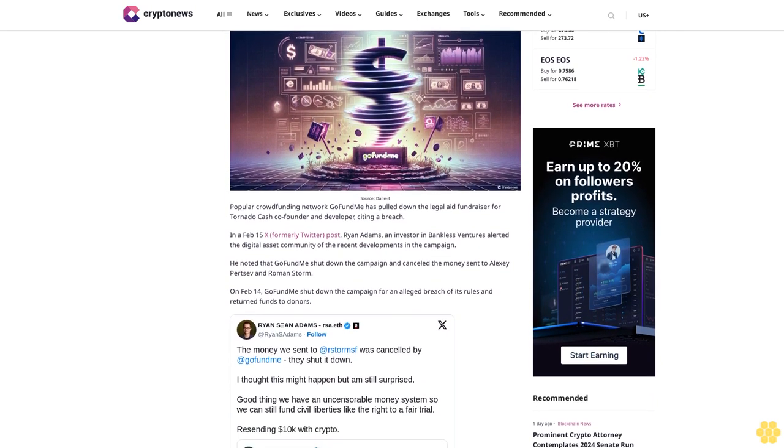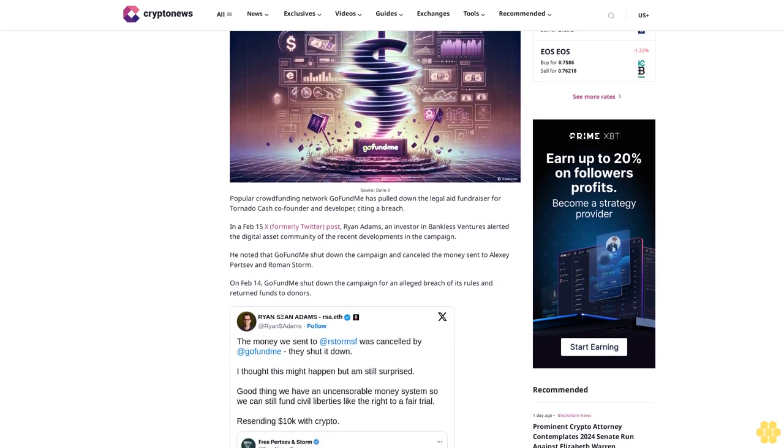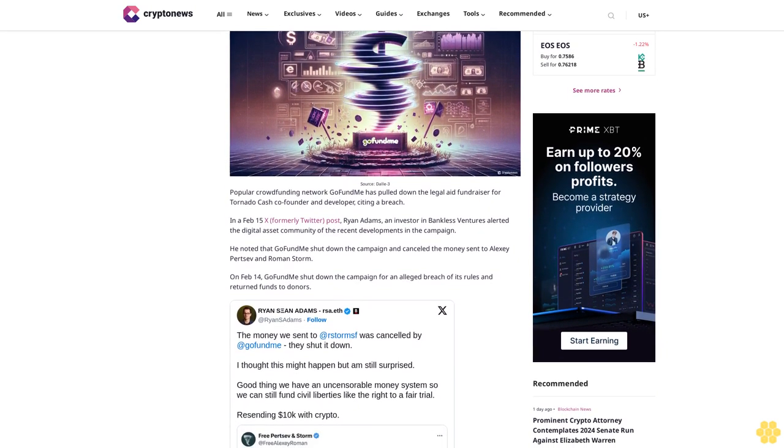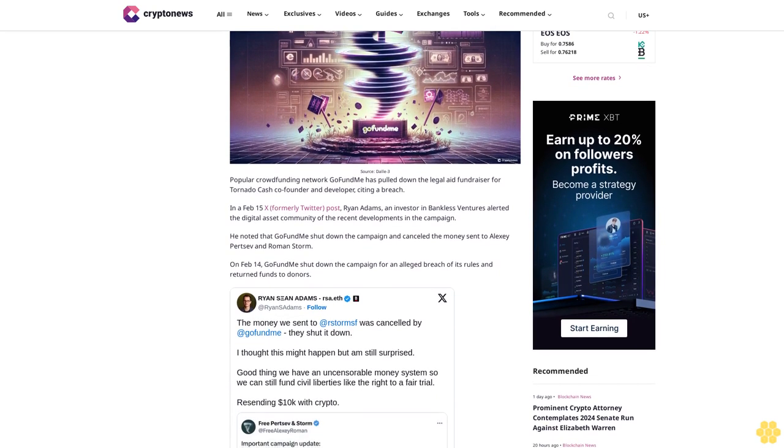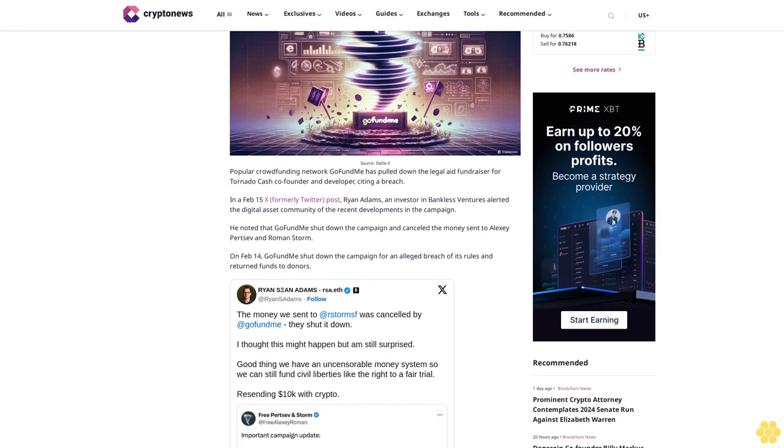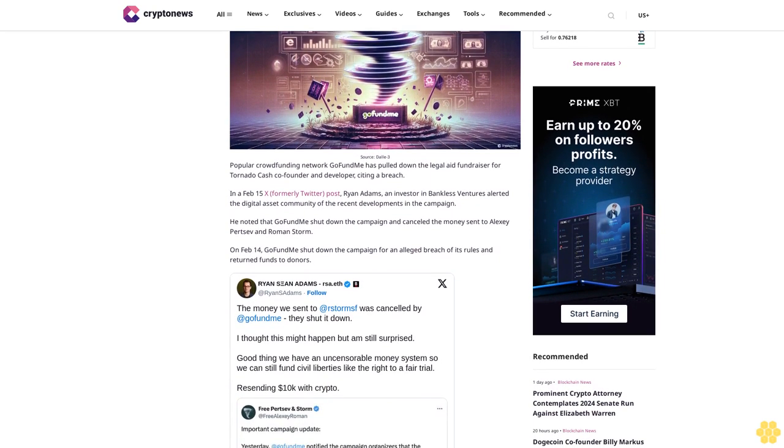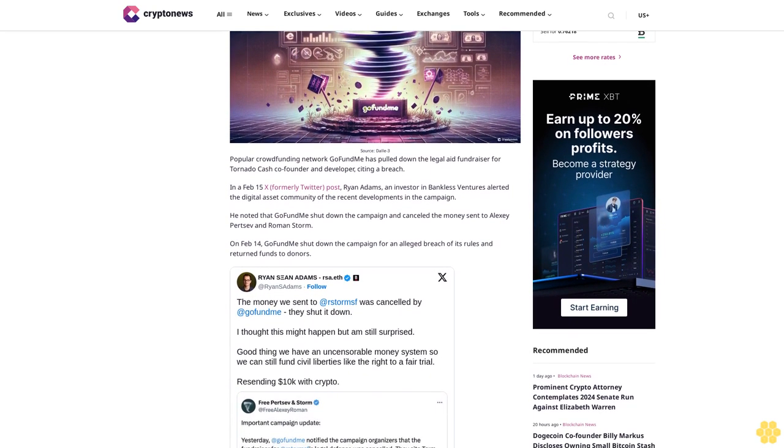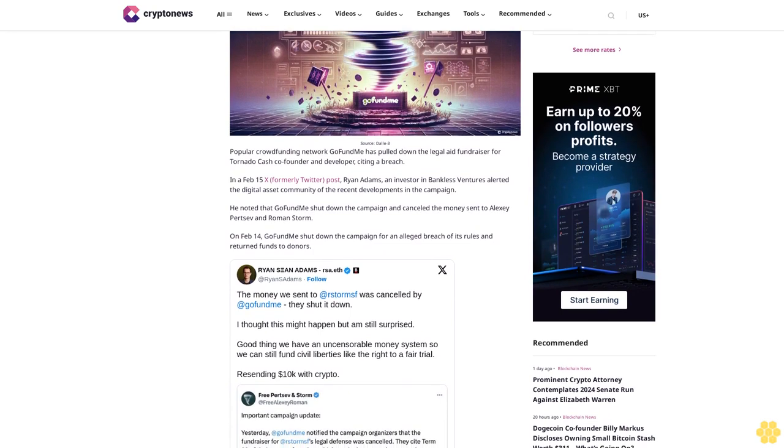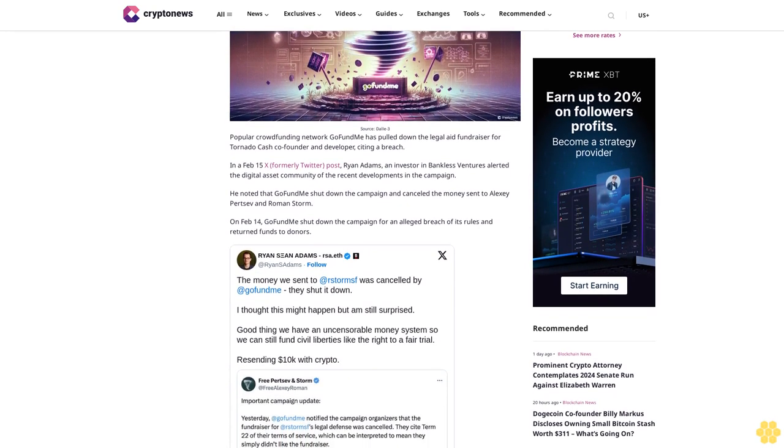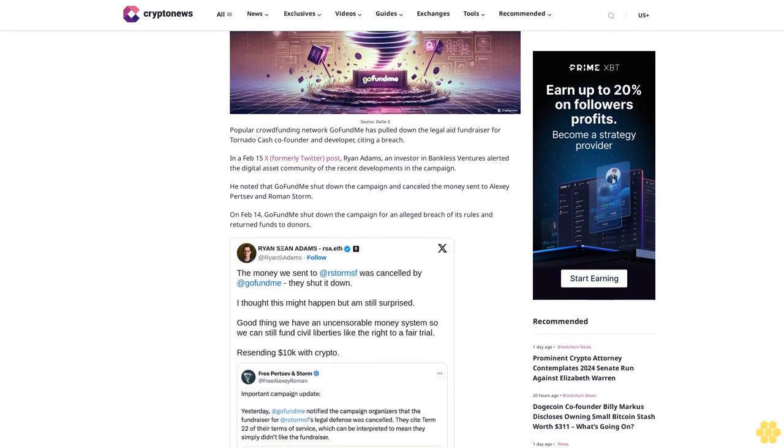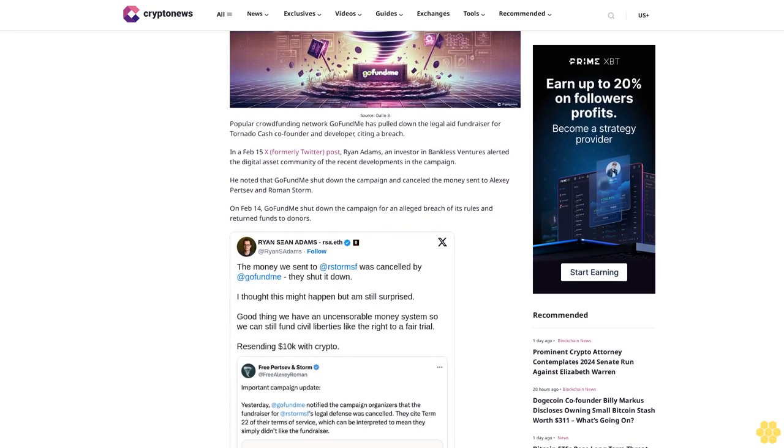Tornado Cash co-founder and developer, citing a breach. In a Feb 15 post on X (formerly Twitter), Ryan Adams, an investor in Bankless Ventures, alerted the digital asset community of the recent developments in the campaign. He noted that GoFundMe shut down the campaign.